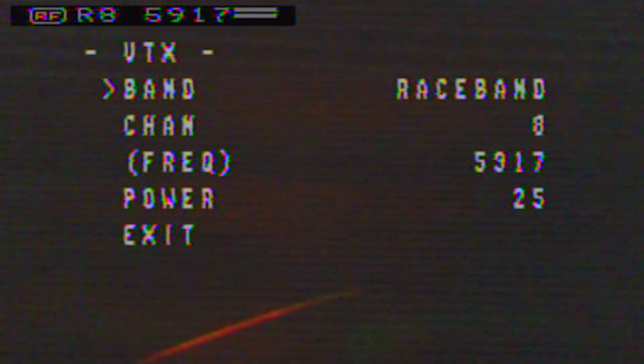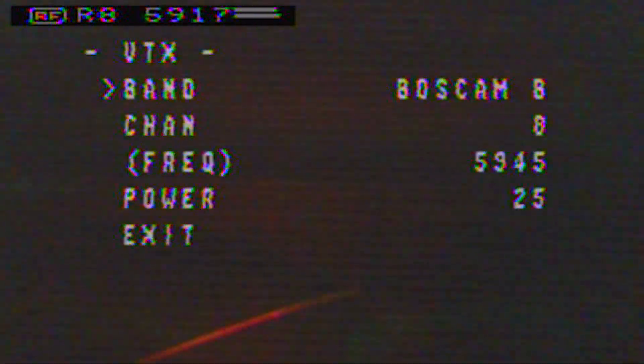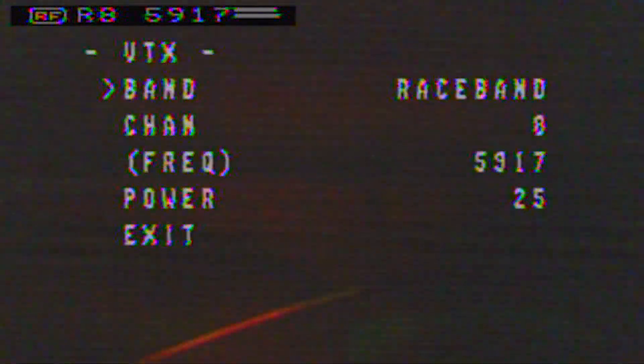Now that we're in the OSD menu, you simply push up and down on your stick to navigate through the menus and you push over to the right to select something. Now we're in the VTX section and if we want to change our band, simply scroll to the right or to the left to scroll through the different bands. I'm going to keep ours at race band. Scroll down if you want to change the channel.